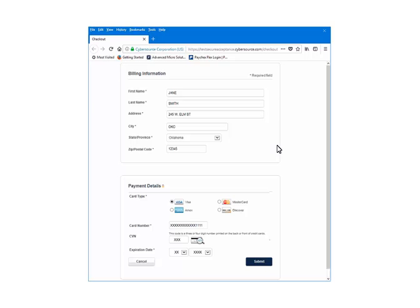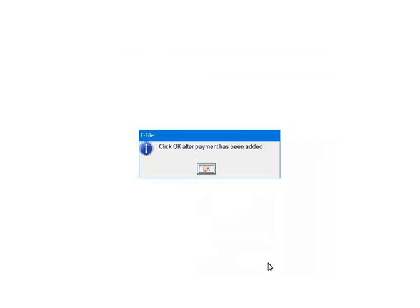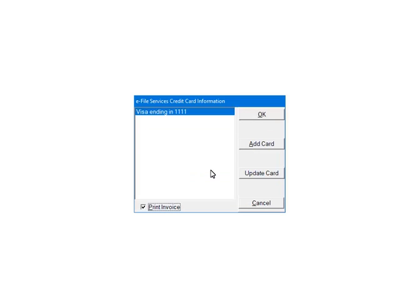You will be directed to a secure website to set up the credit card information. Enter the information and click Submit. Once the credit card information has been added, click OK. Select the credit card. If you have a prepaid account, select Prepaid Account and enter the account number. Click OK.